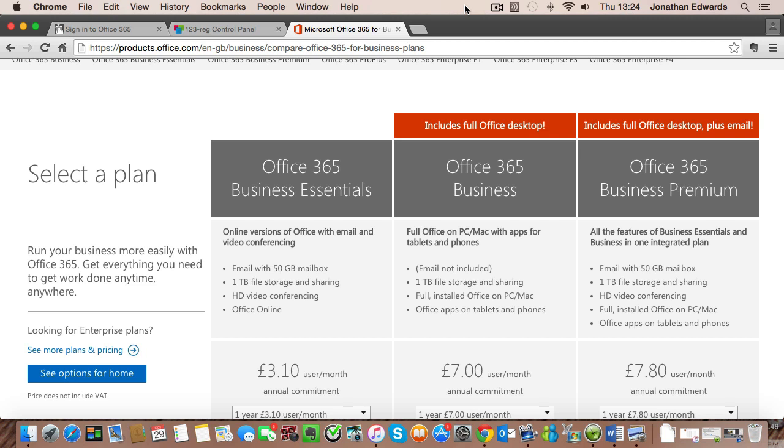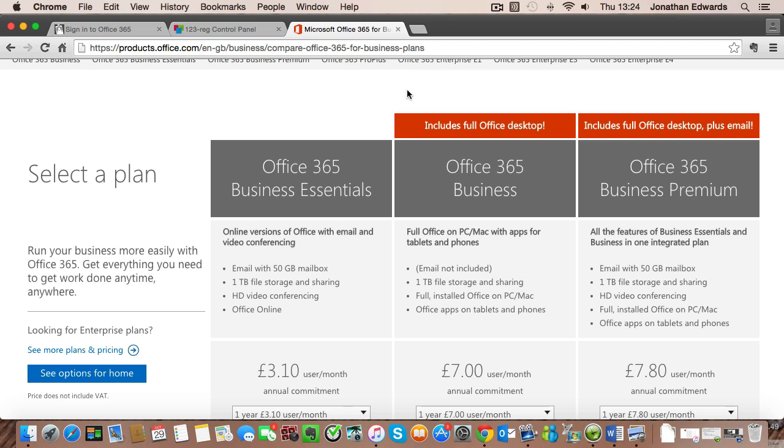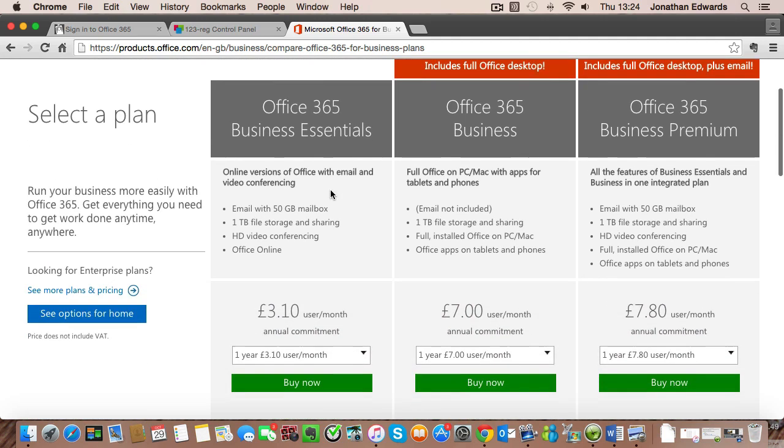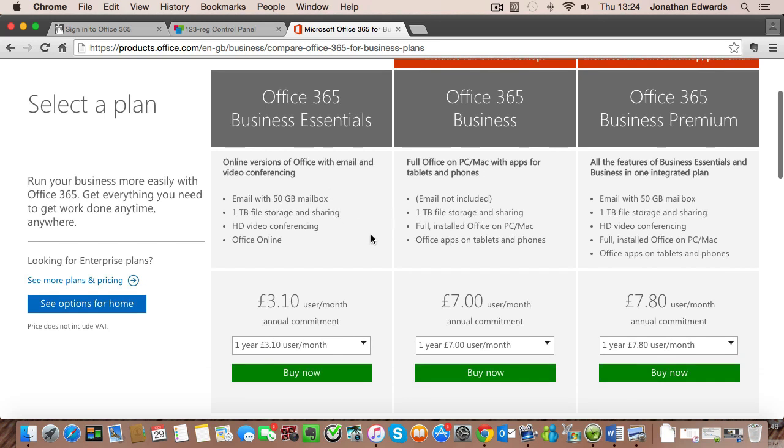Now I've made a couple of assumptions. The first assumption is that you have purchased your copy of Office 365 either through a local company or direct from Microsoft itself through the website. If you've not done that, then you'll need to pause the video and go and do it.